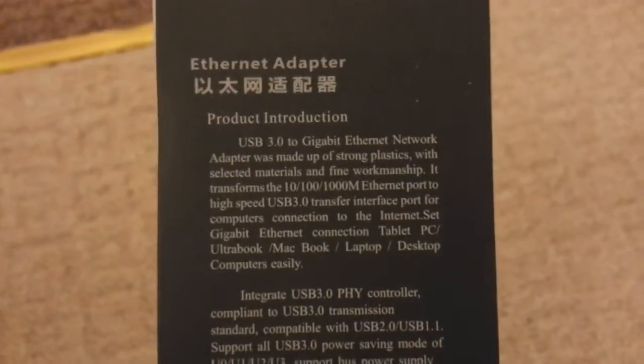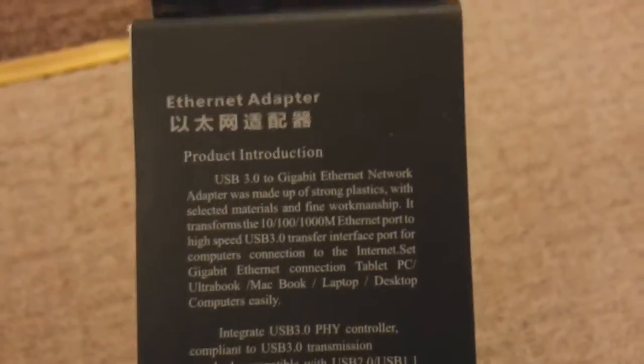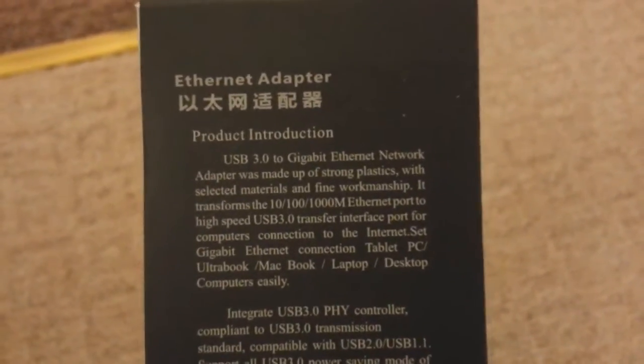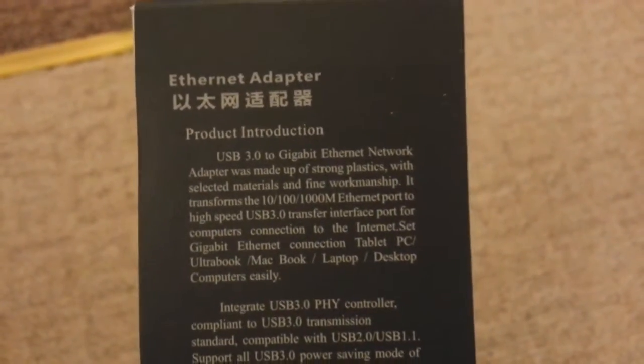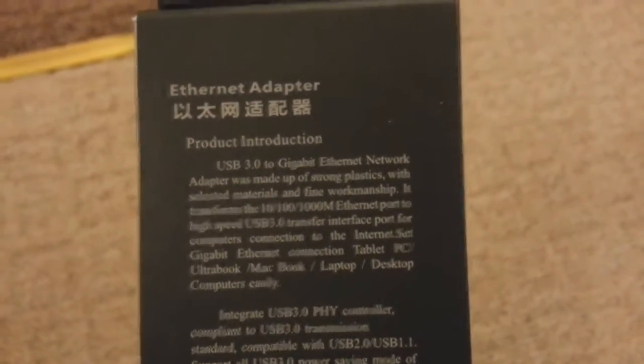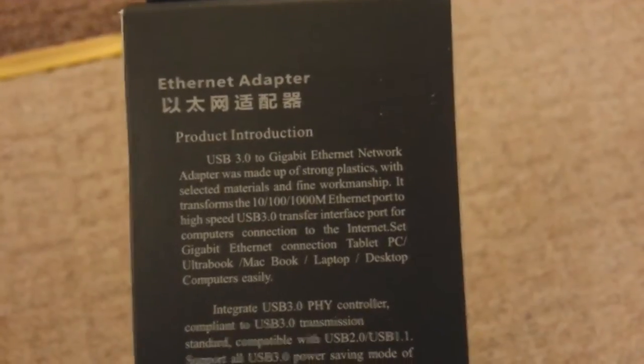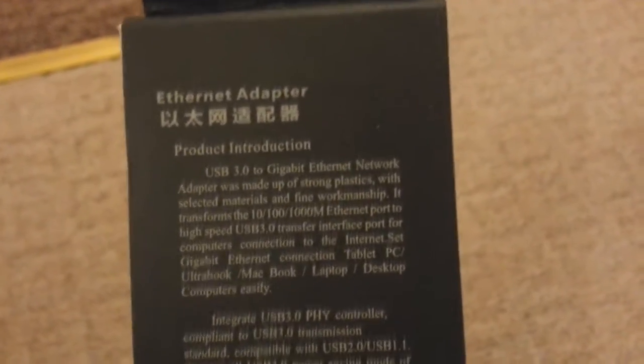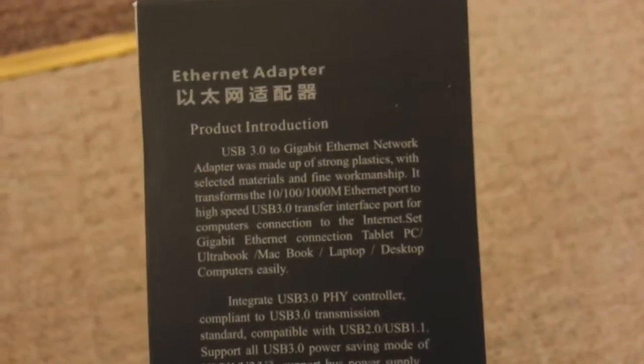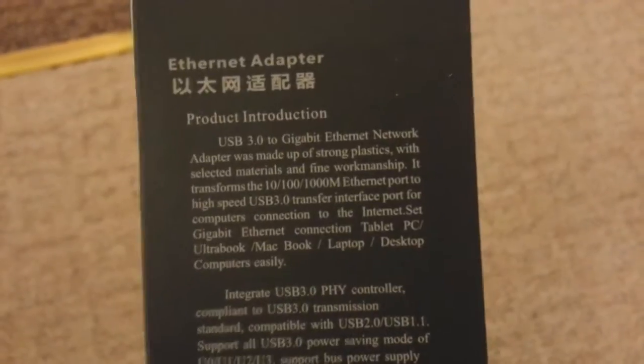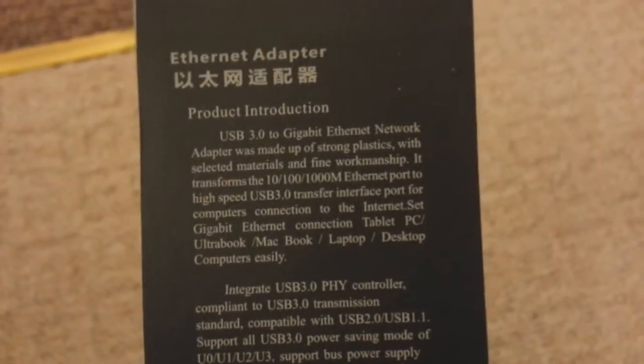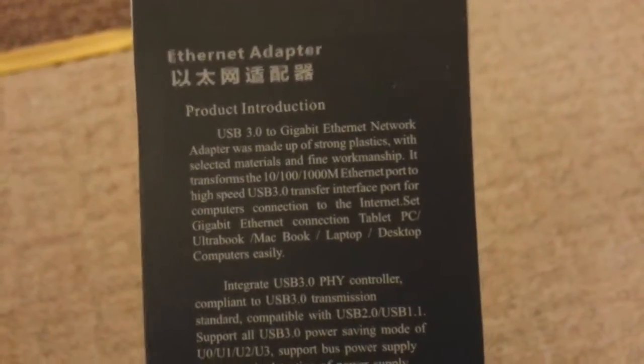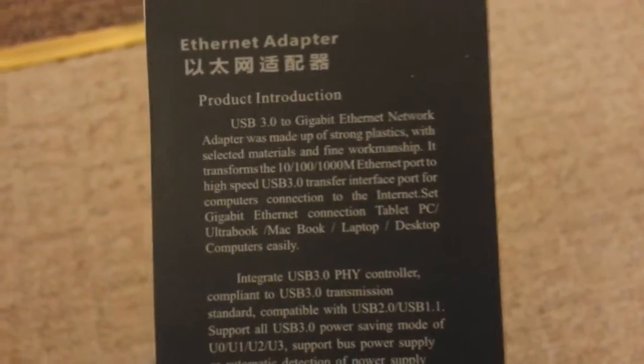What we've got on the back? Ethernet adapter. Product information. USB 3.0 to gigabit Ethernet network adapter. But I was made up of strong plastics. What the fuck? With selected materials and fine workmanship. Alright, that's good to know.